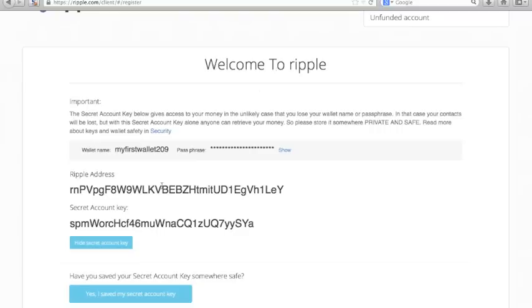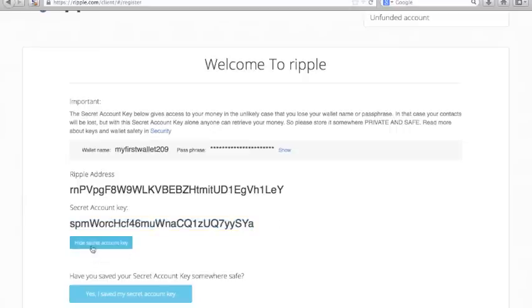Copy this down and save it in multiple locations and don't share with anybody and you can always use this if you forget your credentials for your Ripple wallet.